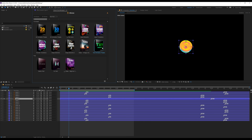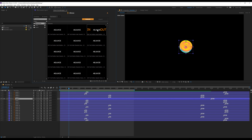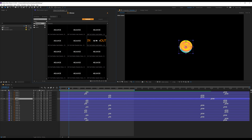Third, we have the text presets, which are some really interesting and cool looking text presets. All you need to do is type in your text and drag and drop the preset onto the text layers, and there you will have your animation.